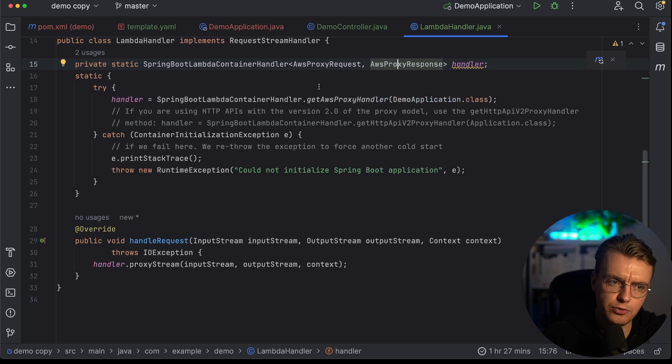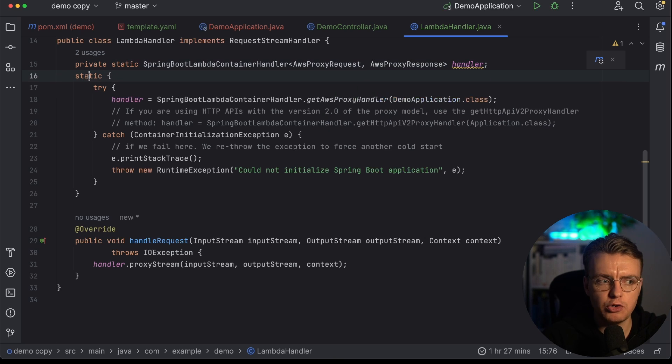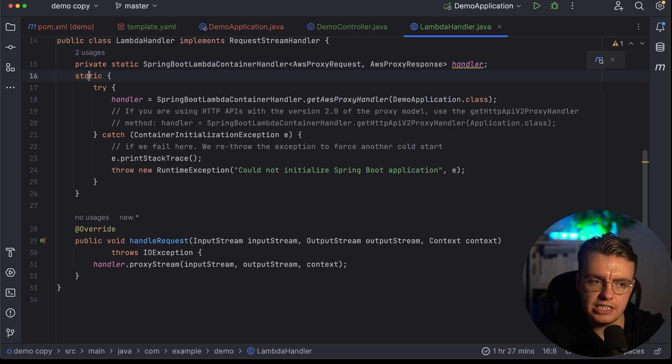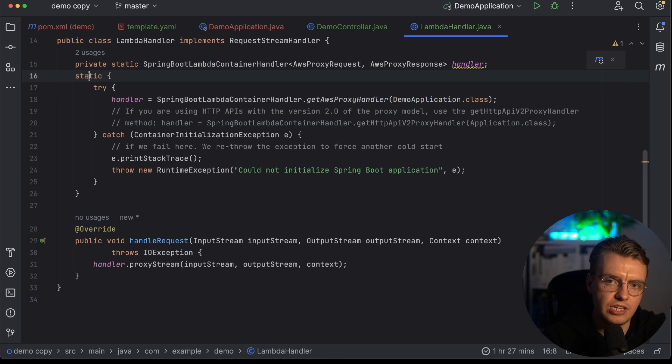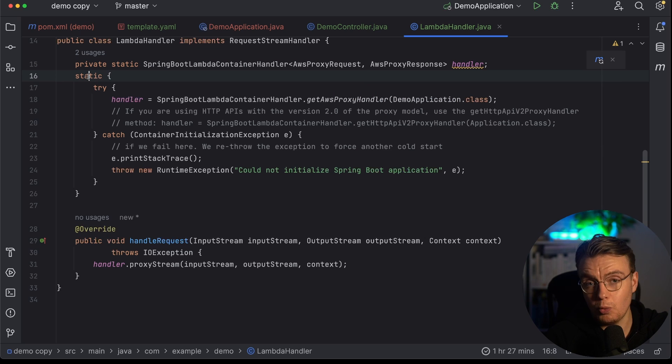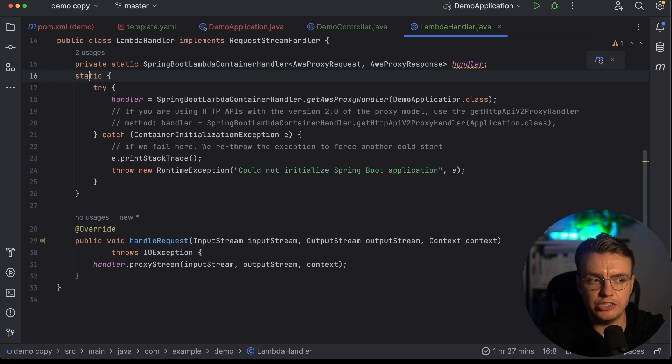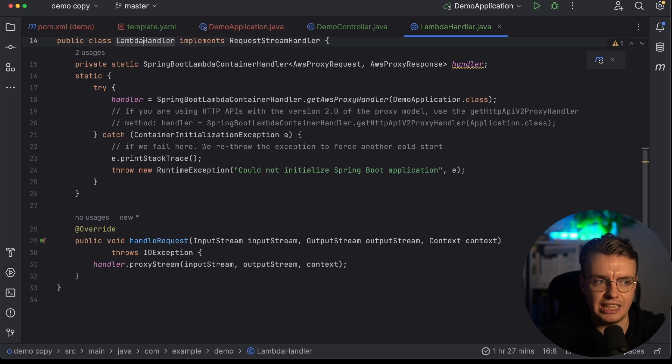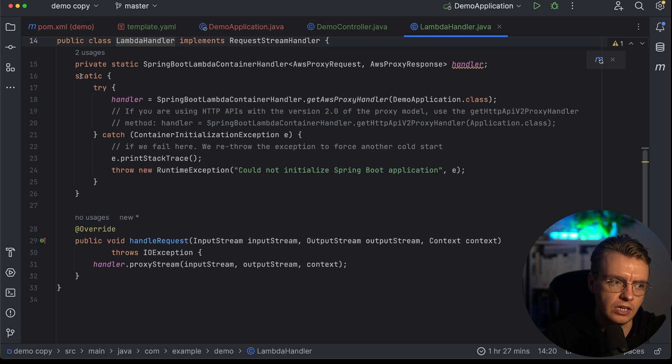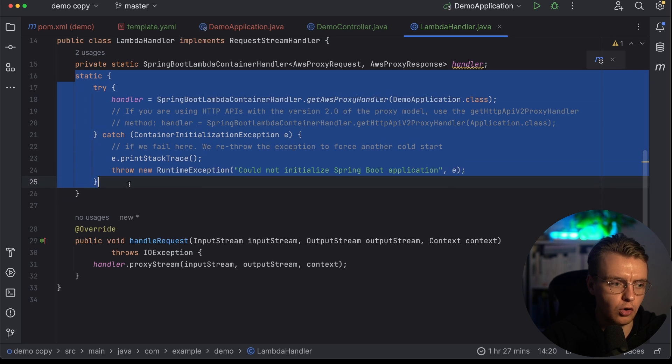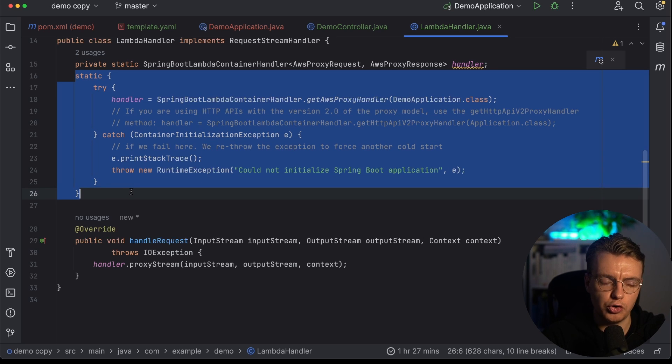The other interesting thing that's happening in here is you've got this static constructor here. And this is code that's going to run when Lambda first initializes this class. So when the request comes into Lambda, it's going to instantiate the class that you've defined, which is this LambdaHandler class. And at that point, all of this code is going to run.